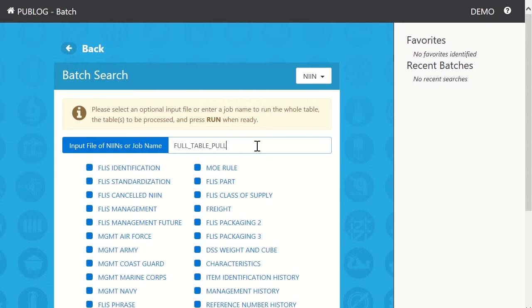Below that, you will see tables with NIN as the primary key. Click on the table name to view included data fields.